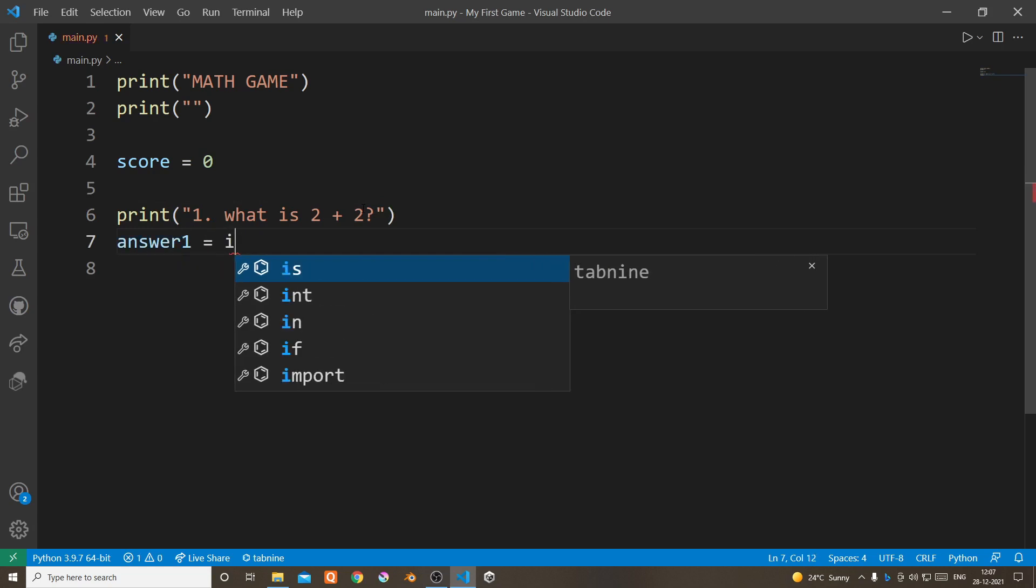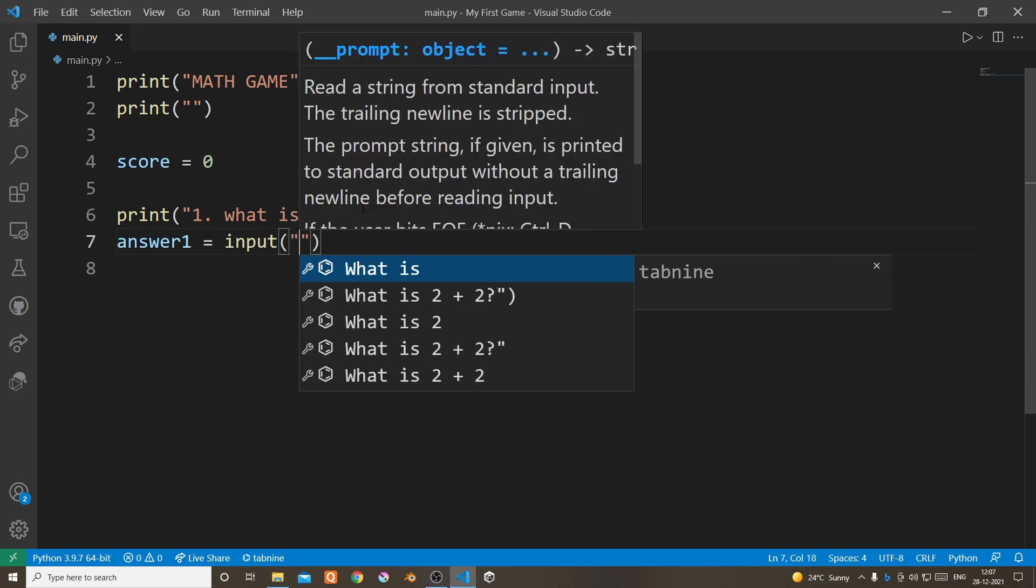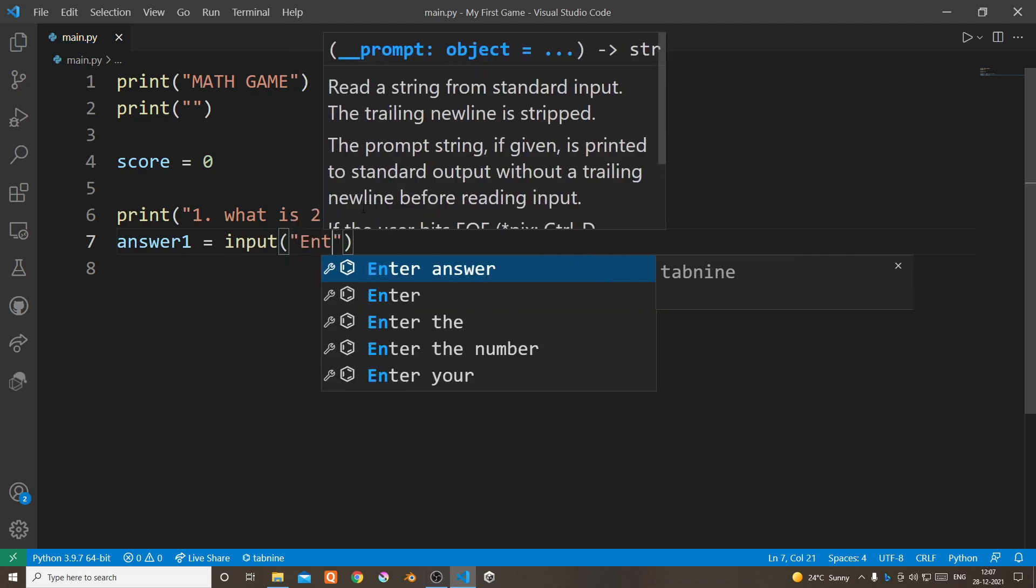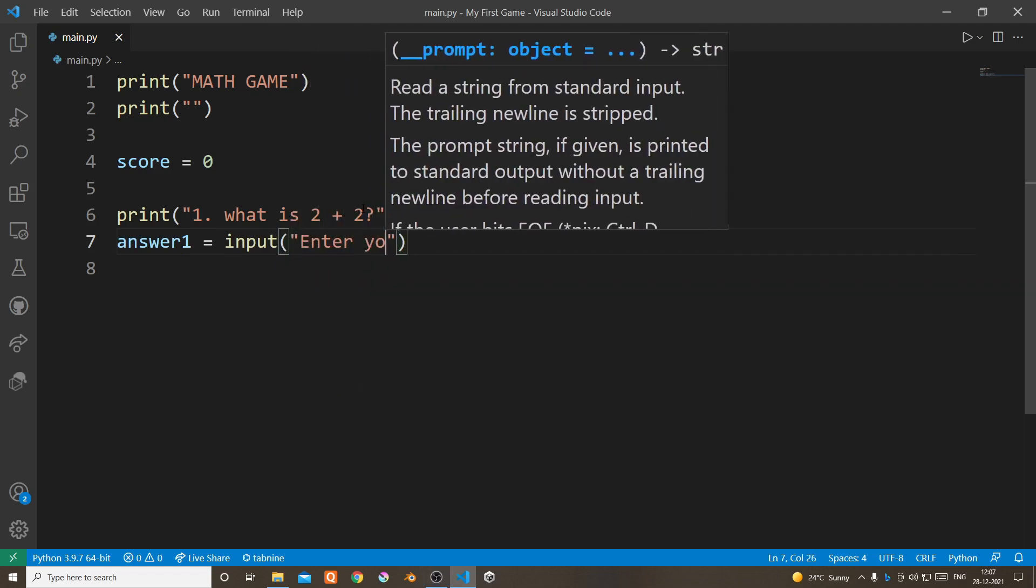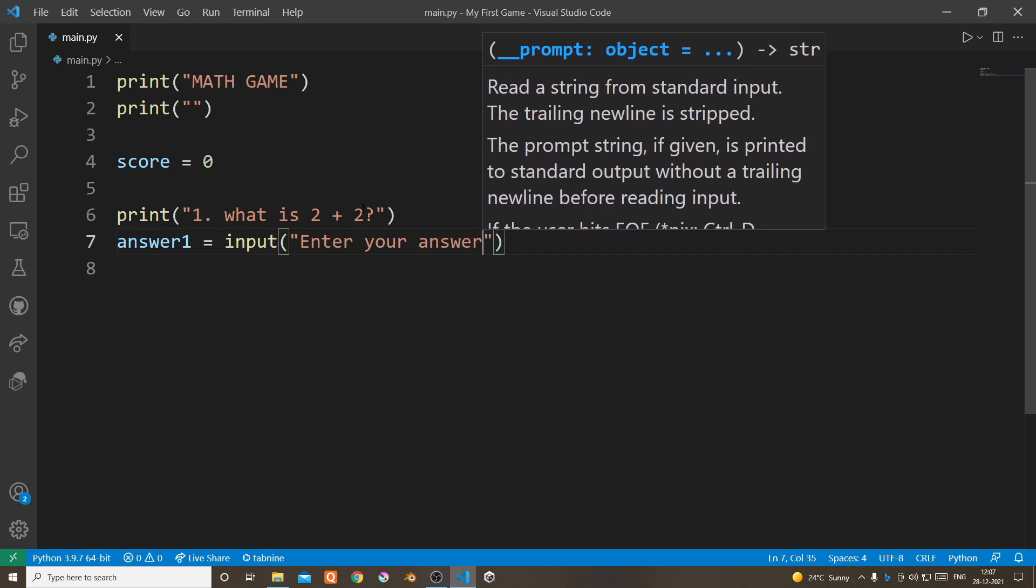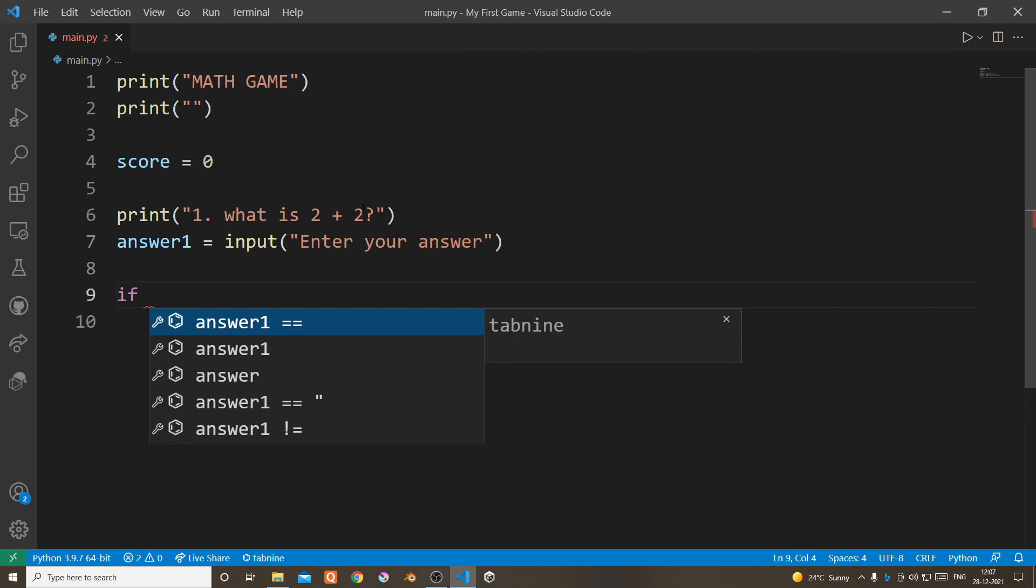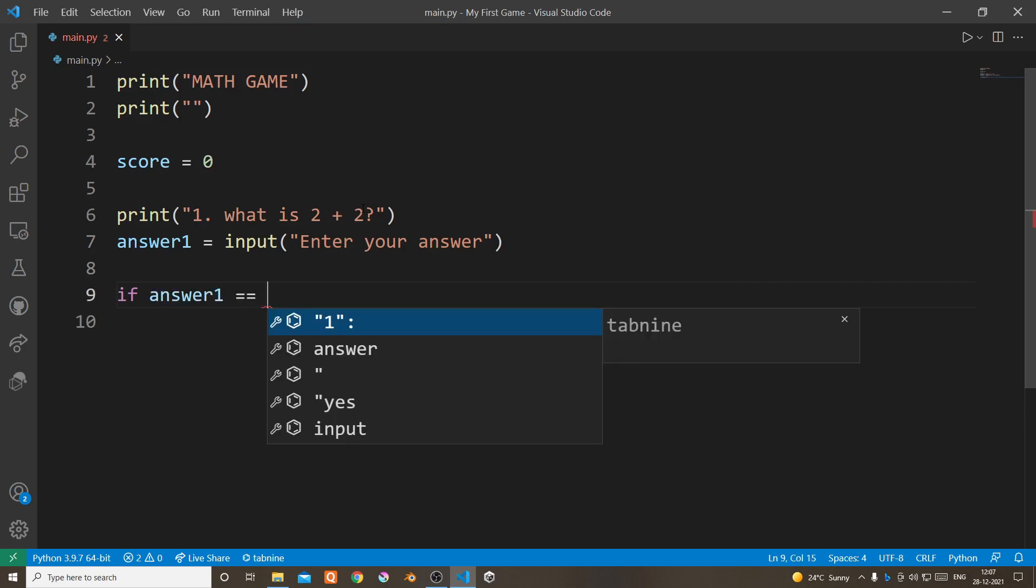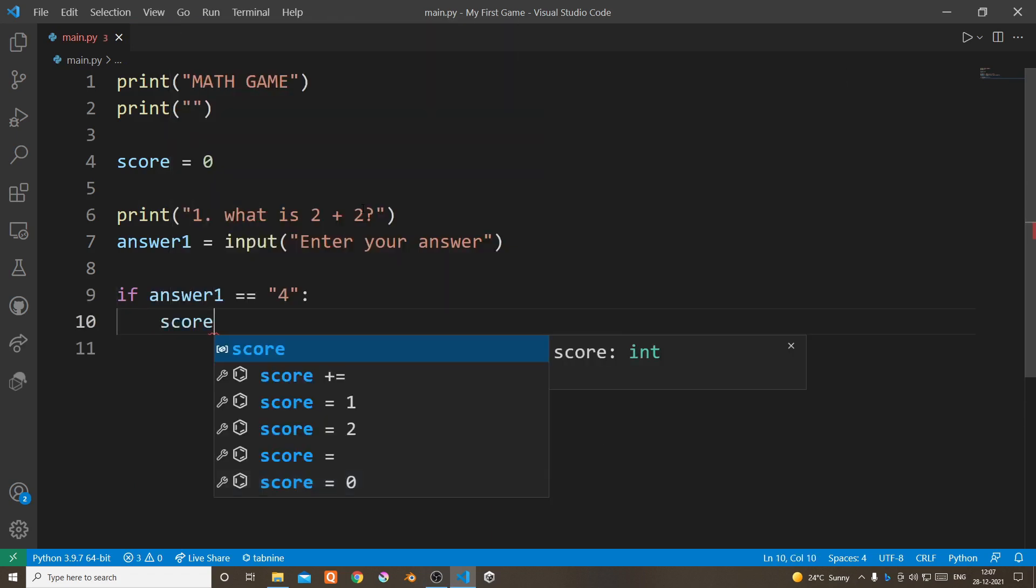Now we're going to use the input function to get the user's answer. Gonna check if the user entered the correct answer and if the user did enter the correct answer then we're gonna add one score.